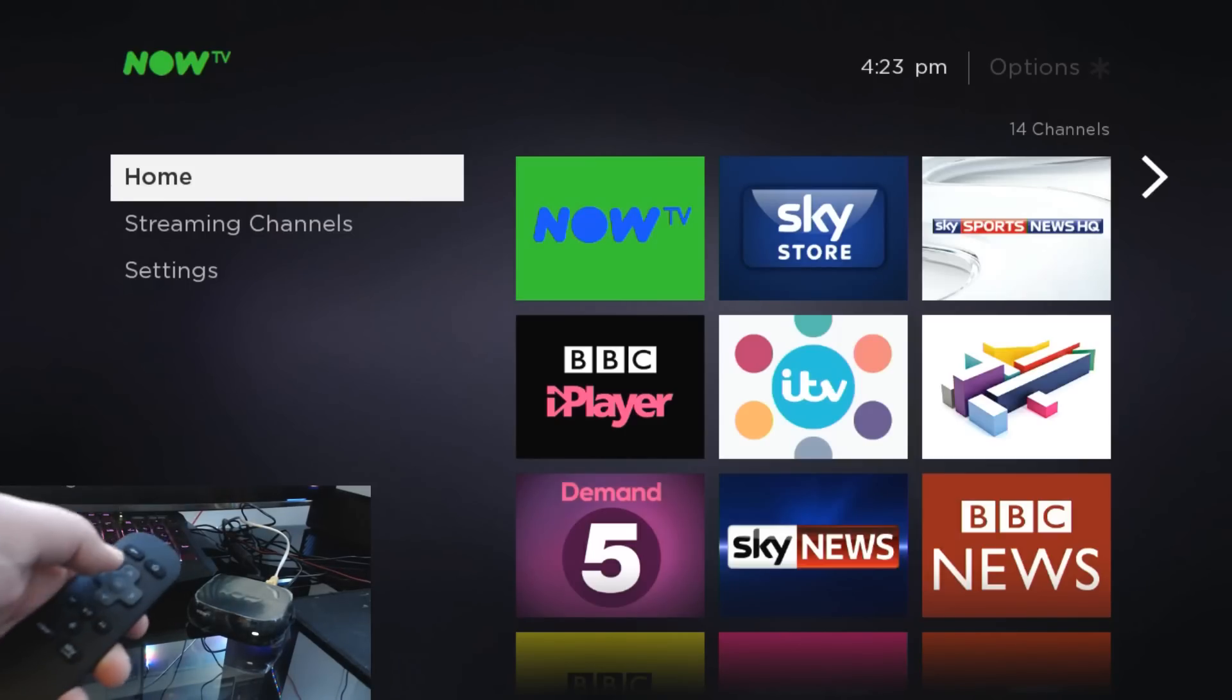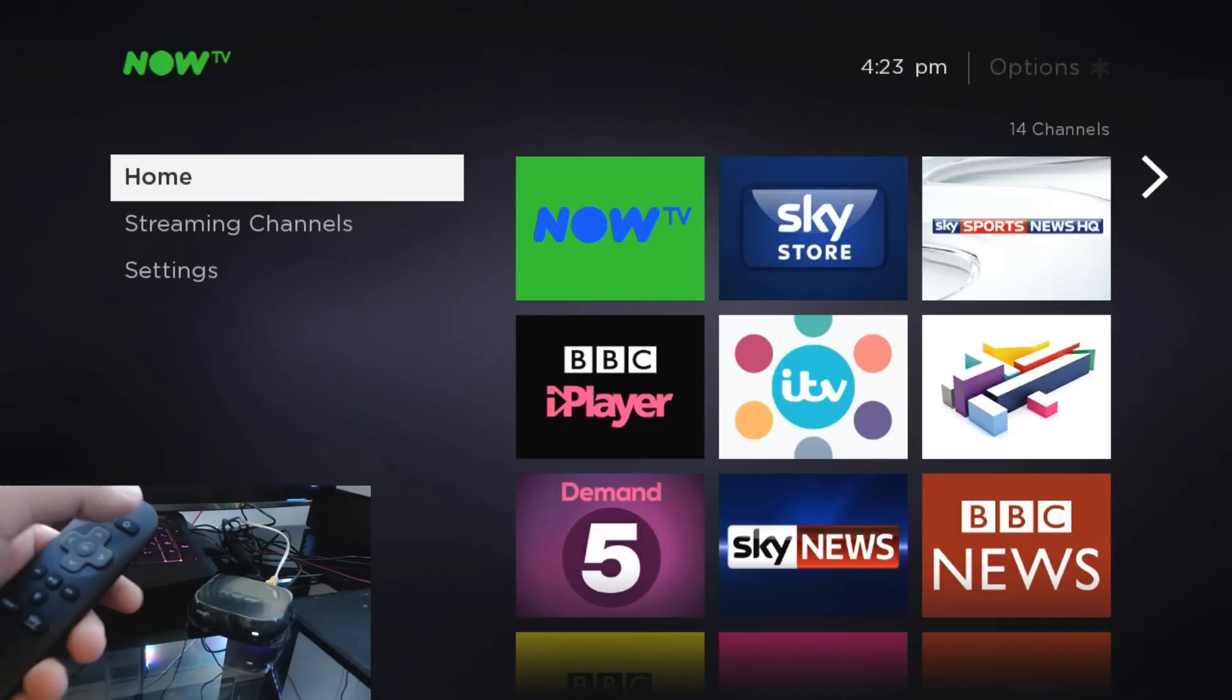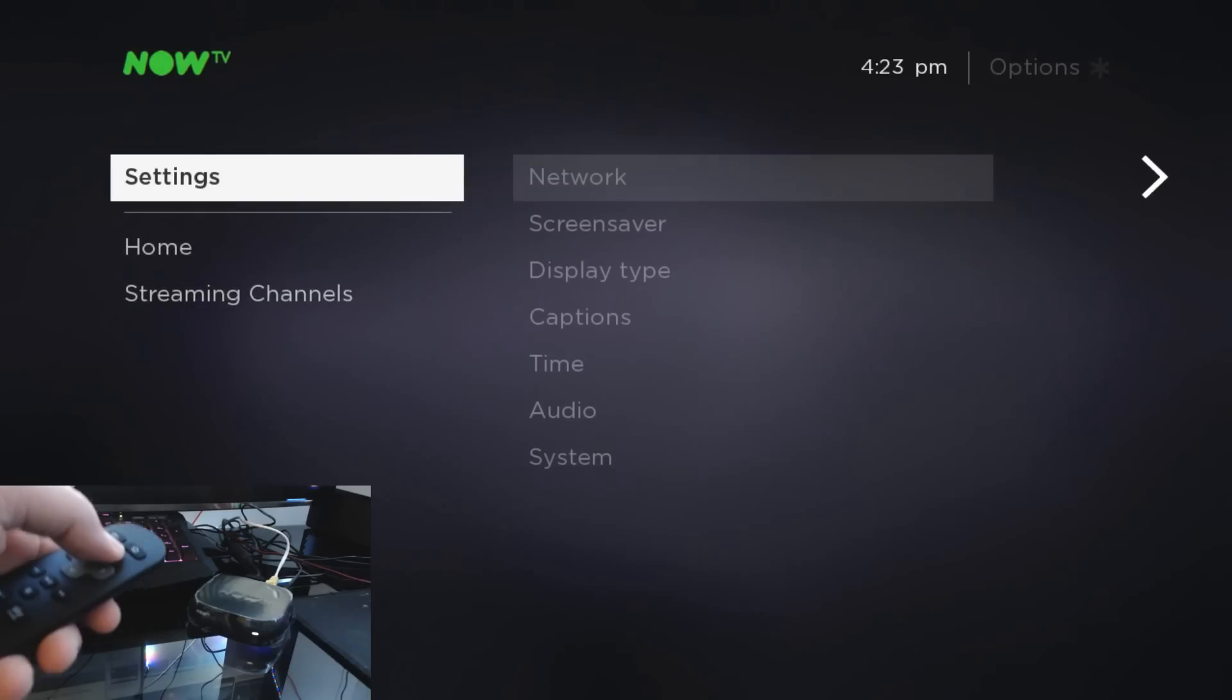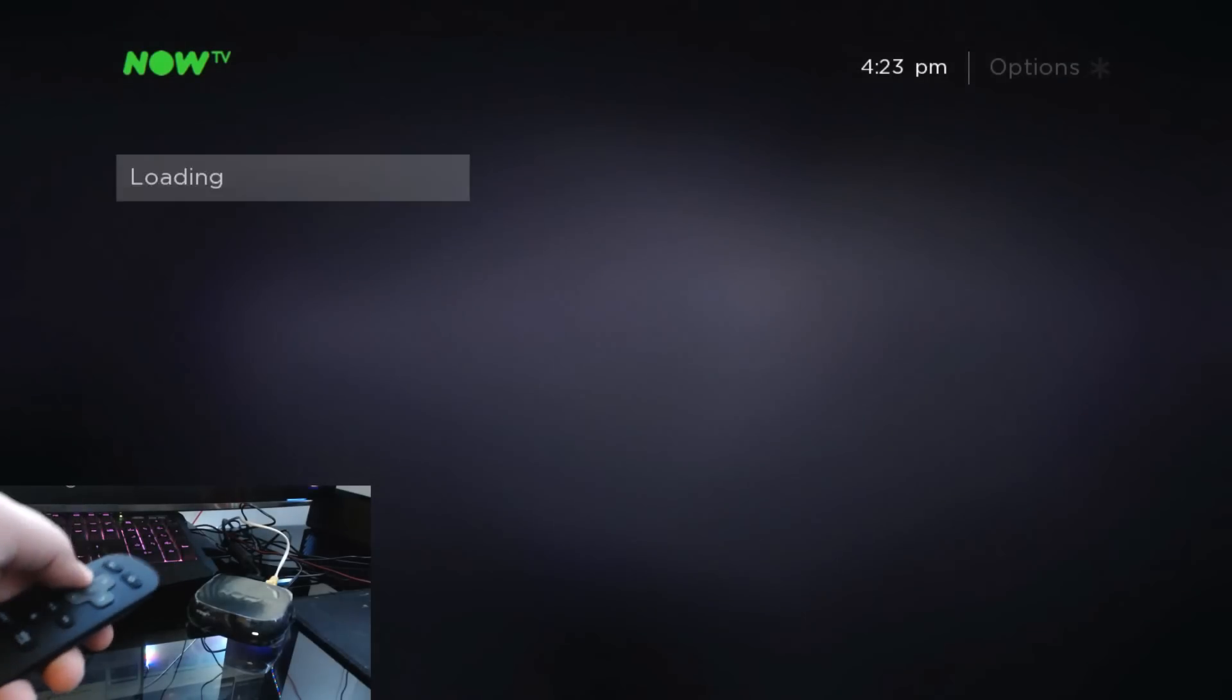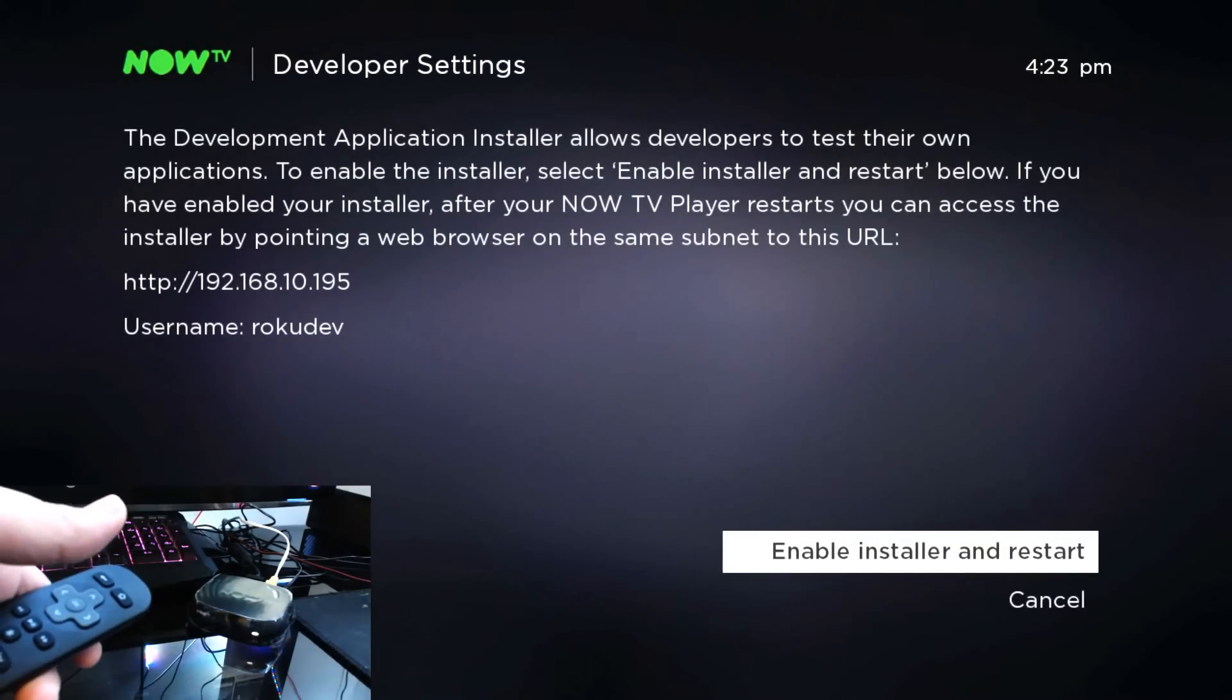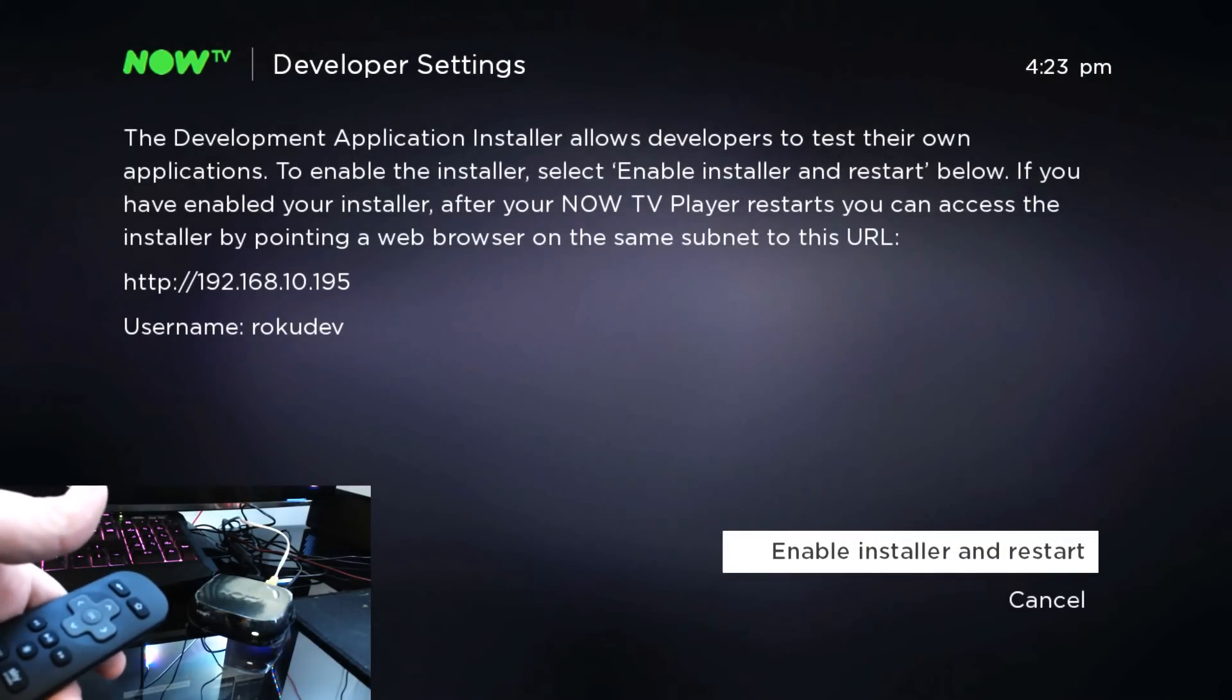On your remote, press home three times—one, two, three—then up one, two, right, left, right, left, right.